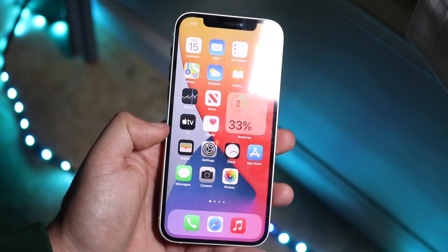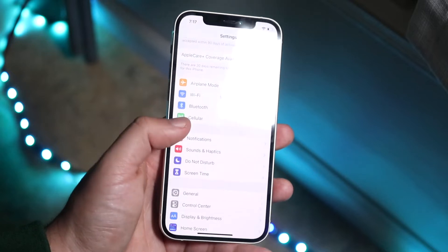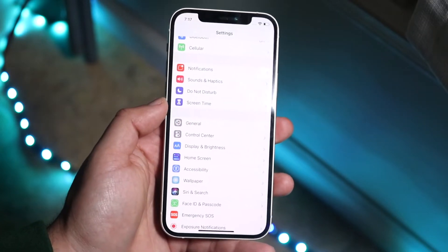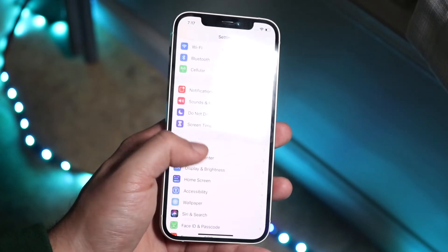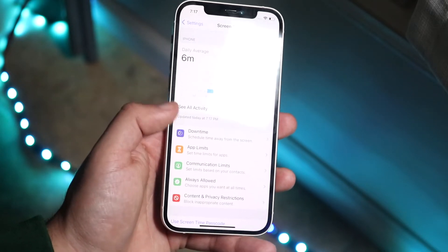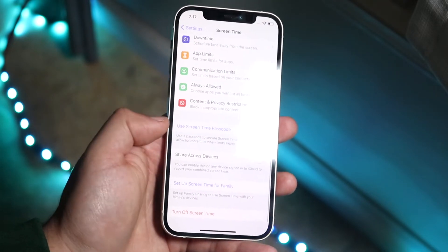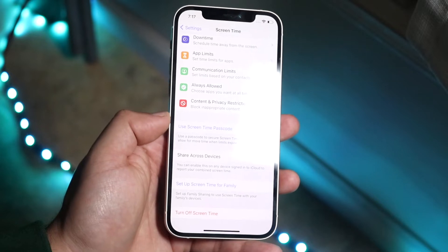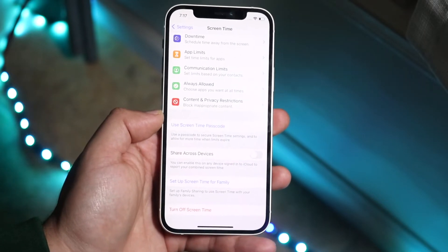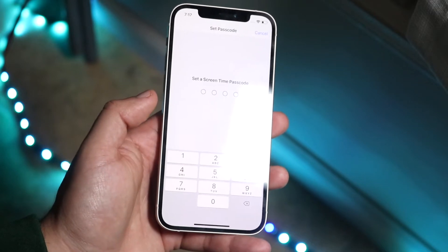What you want to do is open up your Settings app. In the very first section you'll see an option called Screen Time — go ahead and click on it. From here it'll show you some averages and different things. At the very bottom it'll say 'Use Screen Time Passcode,' so you will need to remember the specific passcode that you have.